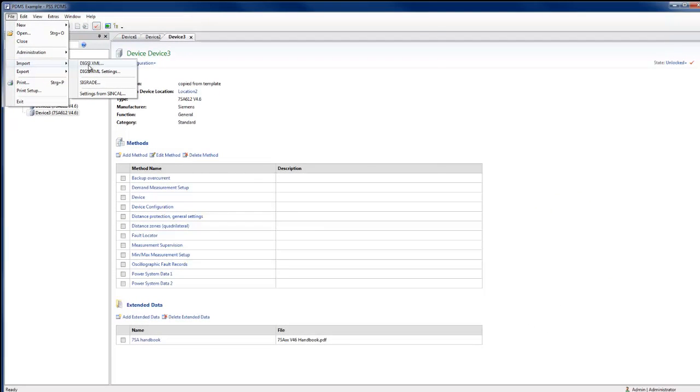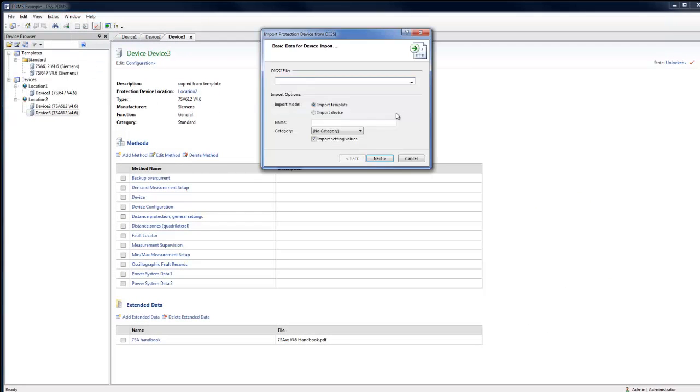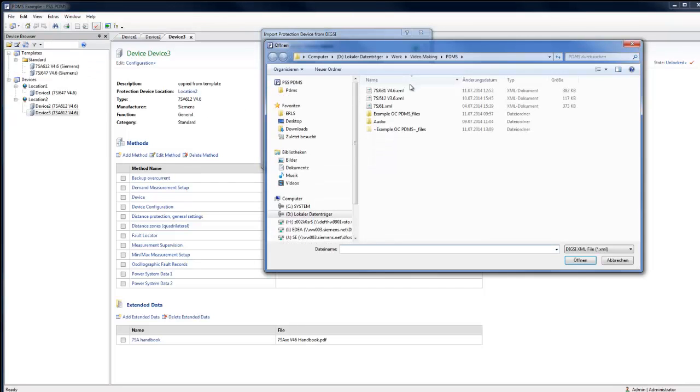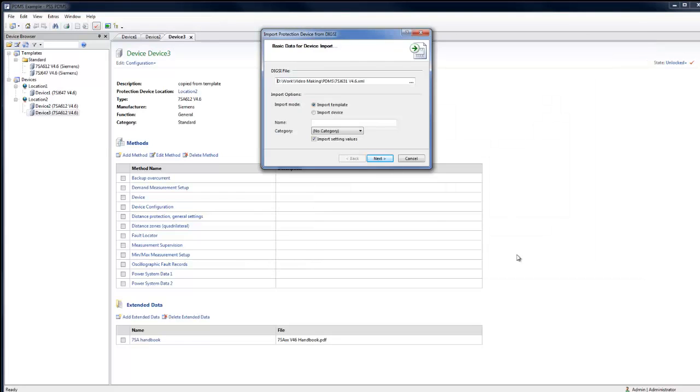We will now import a new XML as device. It is possible to also import the XML as a new template.